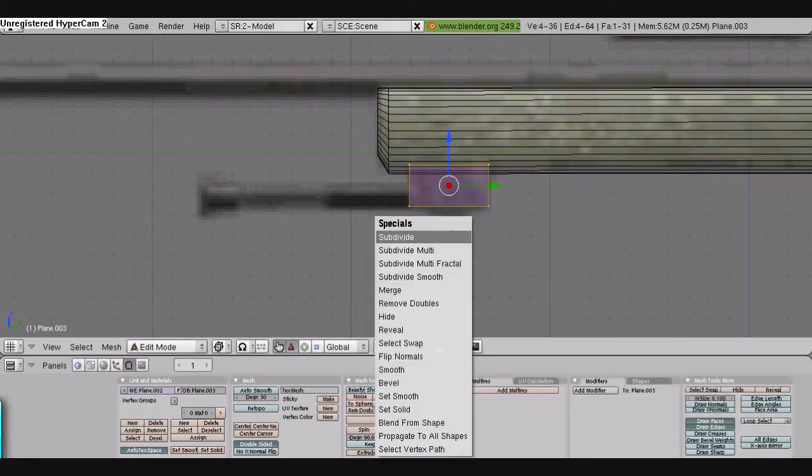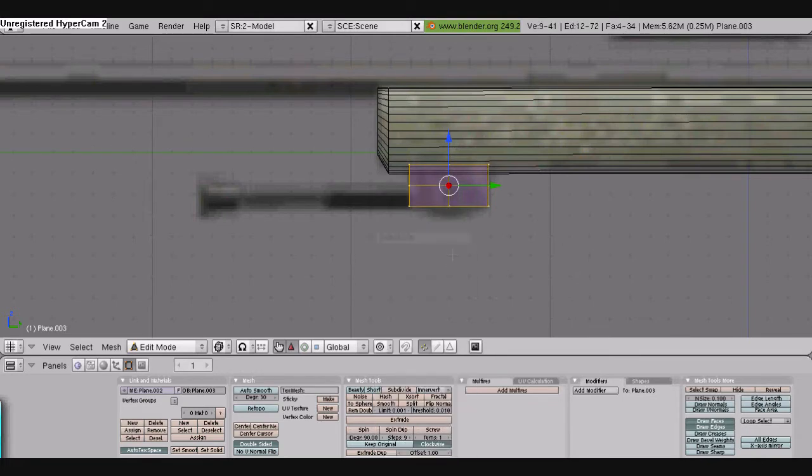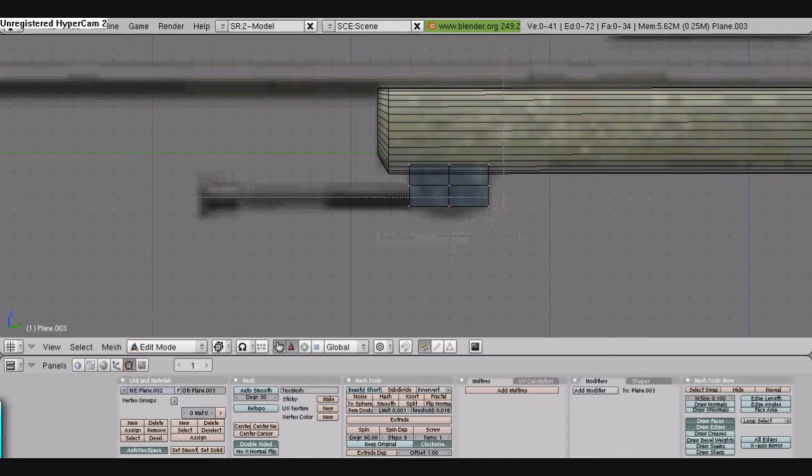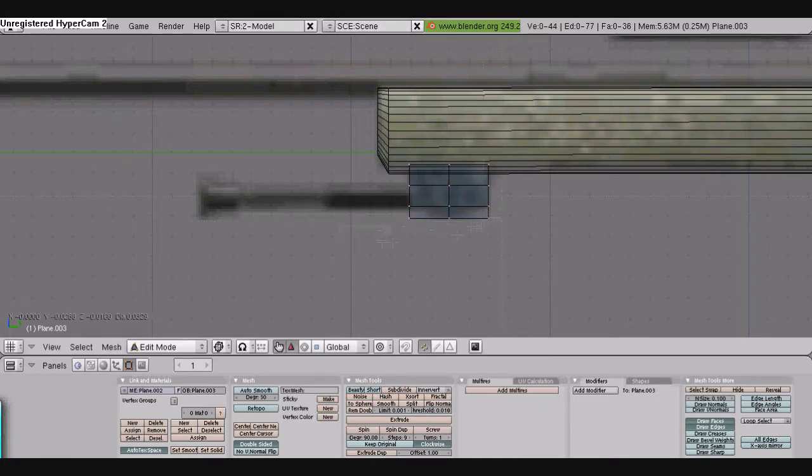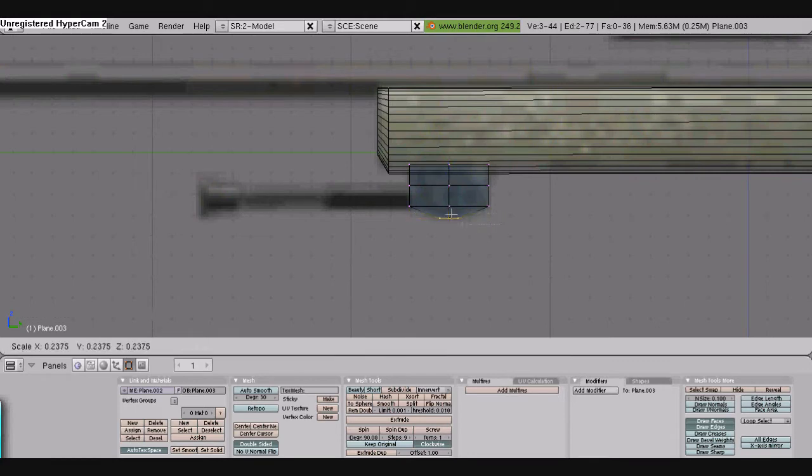Select everything. Press W, which opens the specials menu. It will subdivide. And B, border select. We're going to grab these. And we're just going to scale them to match that part right there that gets smaller at the bottom.